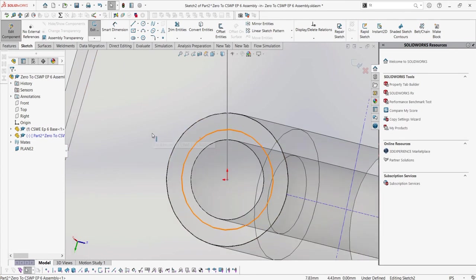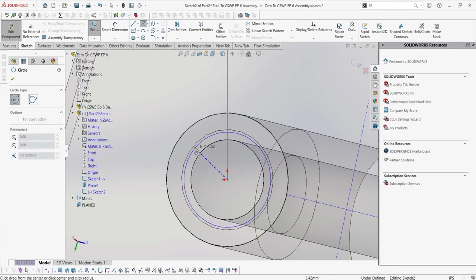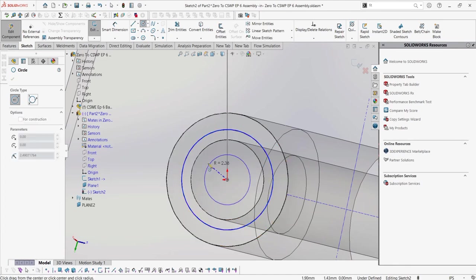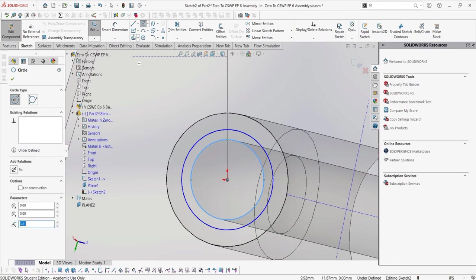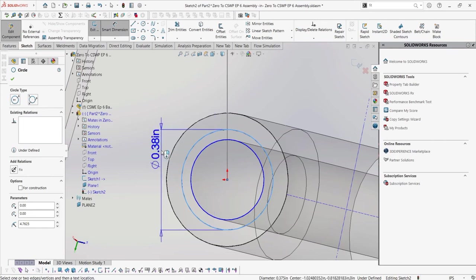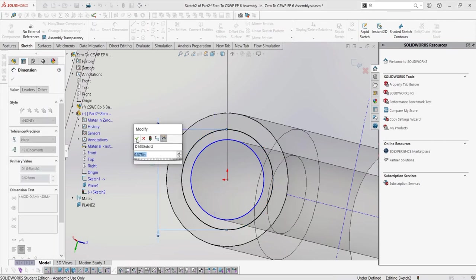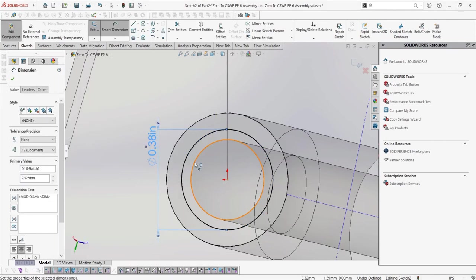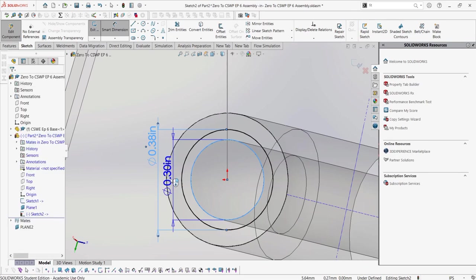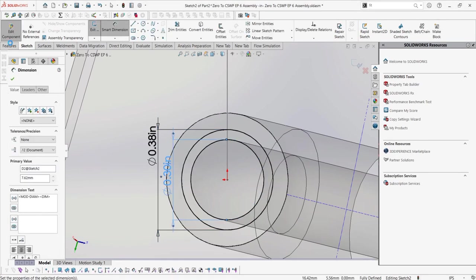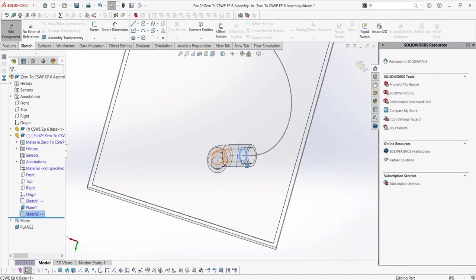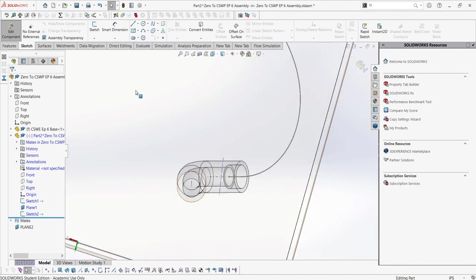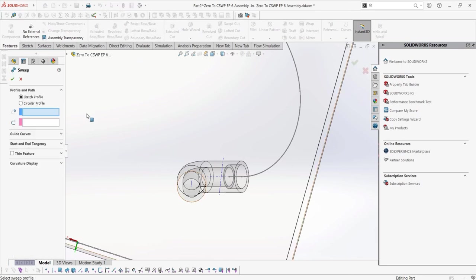Now on this plane, we can create our new profile. Dimensions for something like this would be given, but let's just put some arbitrary values. Now we can create a swept boss, selecting the profile and the path.